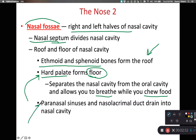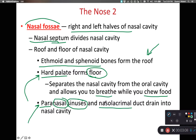We also have paranasal sinuses. As their name implies, para meaning around, these are air spaces around the nasal cavity. We also have a nasolacrimal duct that goes from the lacrimal gland, taking its secretions — also known as tears — and draining them into the nasal cavity. So there are other connections into the nasal cavity as well.